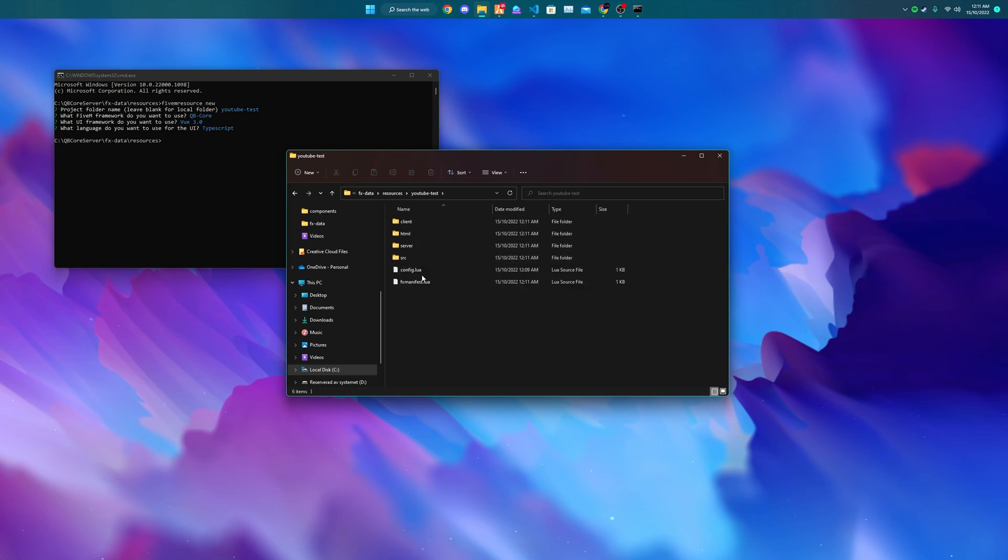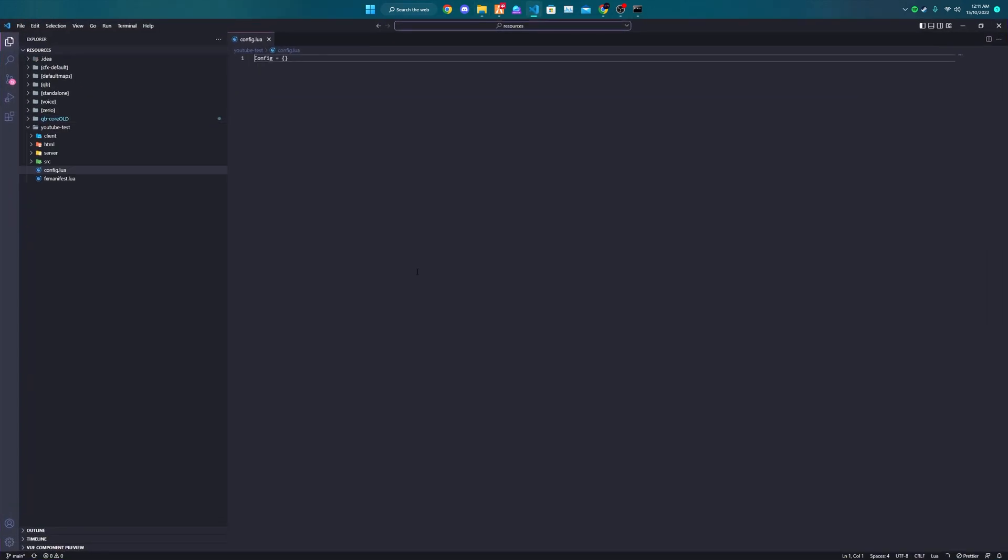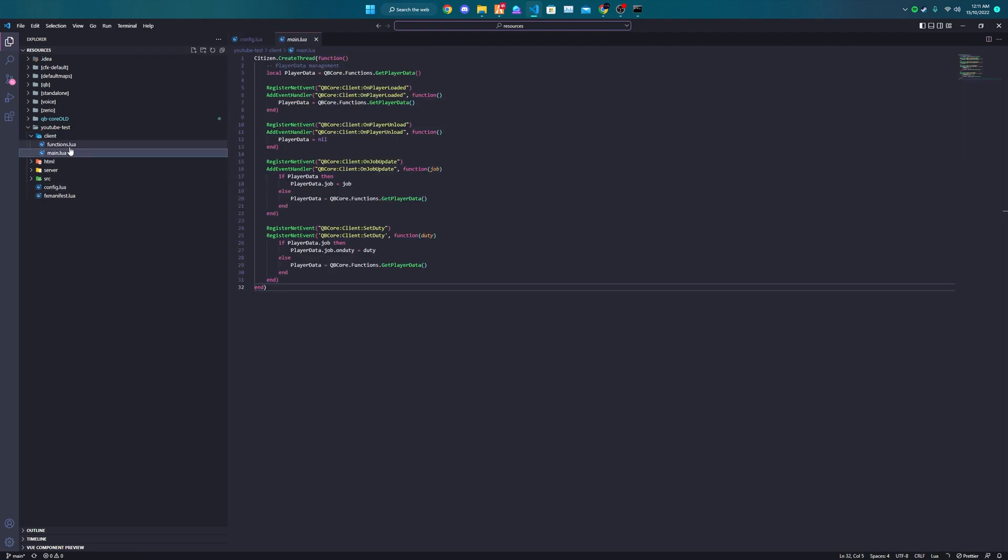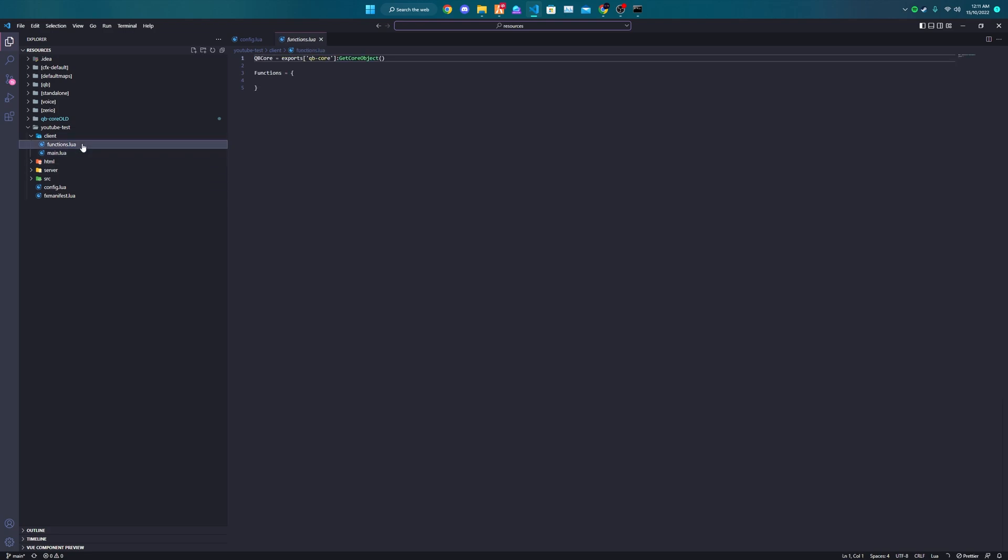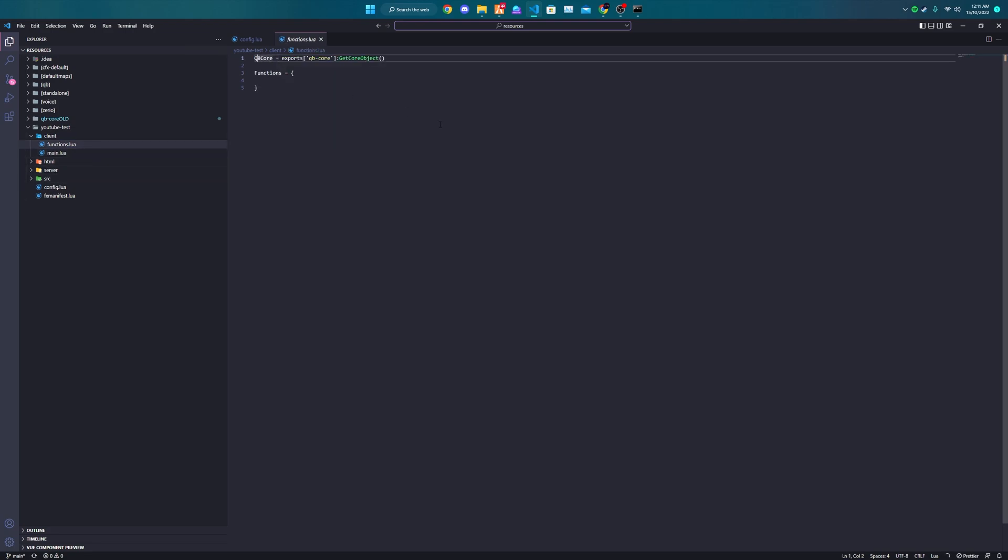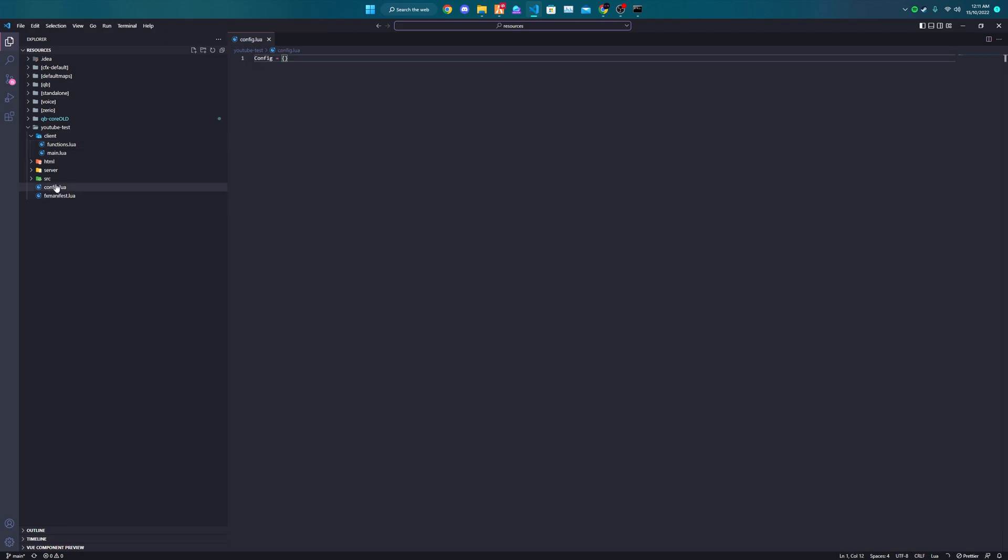All the needed files and boilerplate files are created: a config, client file with all the NUI data management and functions file setup, and it inputs QBCore, etc.